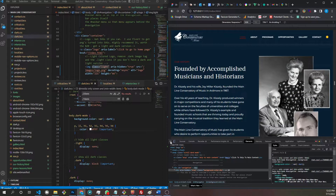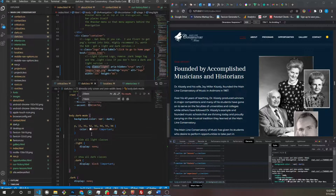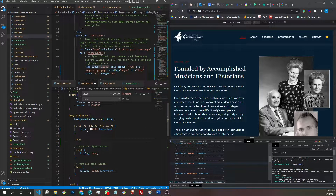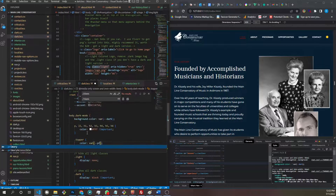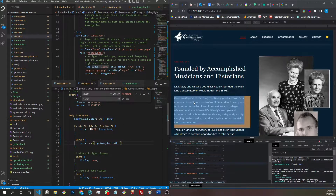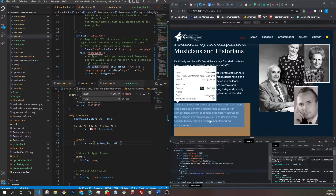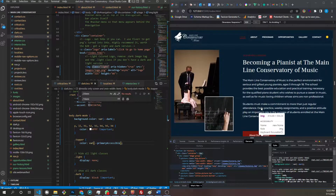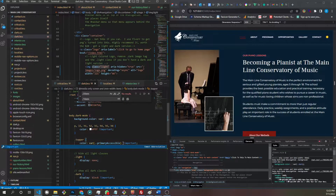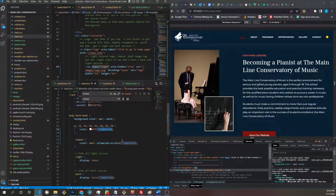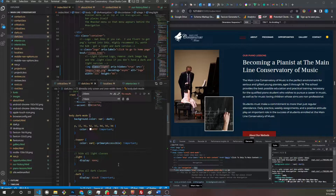Same thing with these toppers. The contrast ratio is too low. So let's do dot topper, color is going to be var primary accessible. It's being overridden and I want to override all of them. Don't use !important — you shouldn't use !important.